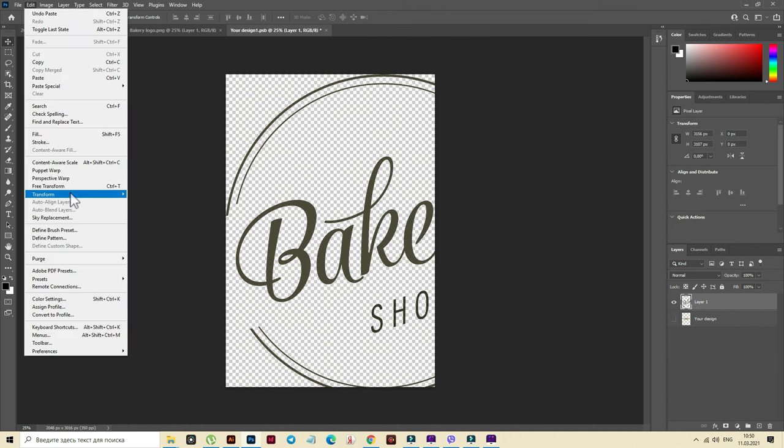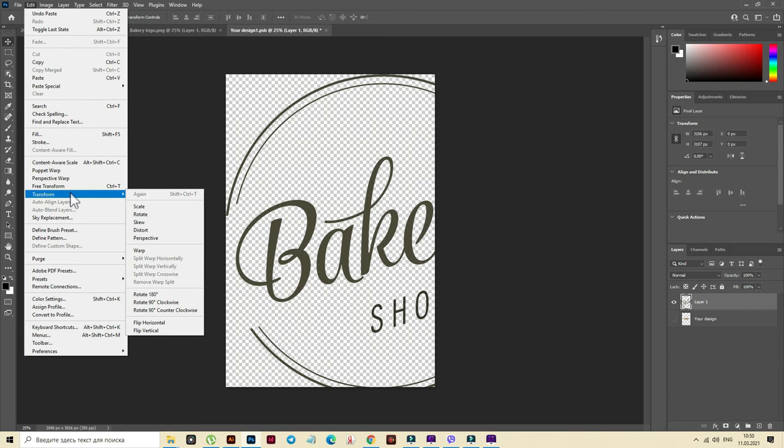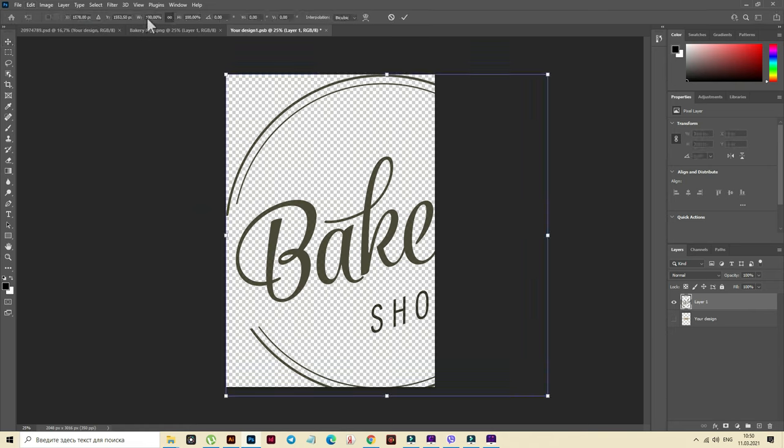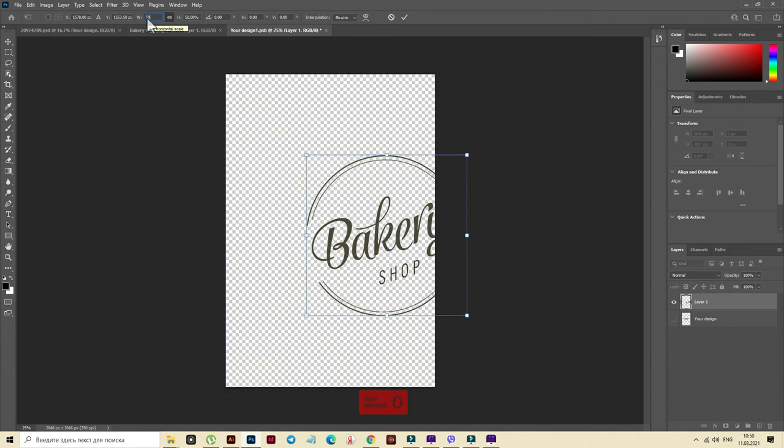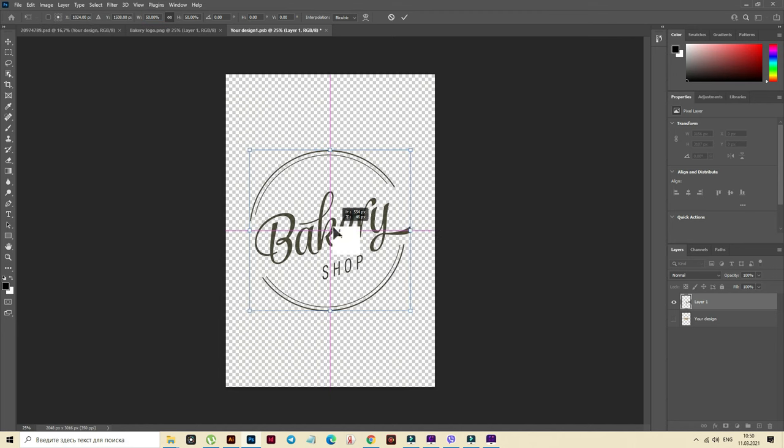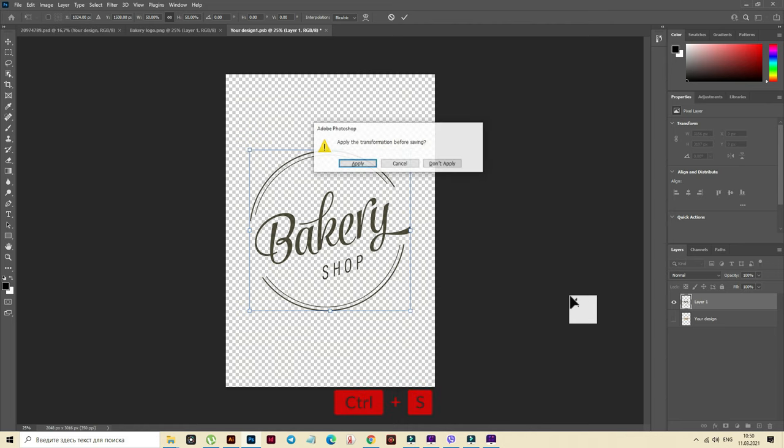Now File, Transform, Scale. And you can change scale here to 50% if you need it. And now let's move the logo. And when you see pink lines, it means that your logo is in the center. Now let's press Ctrl-S. And here apply.